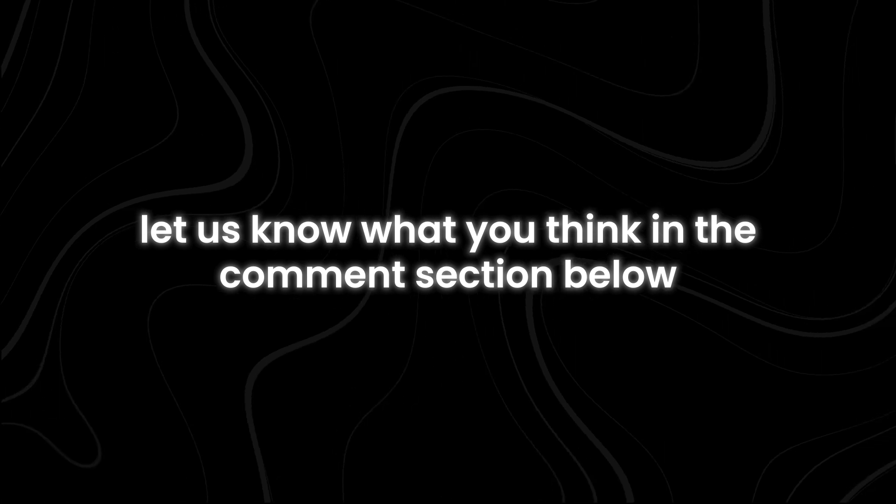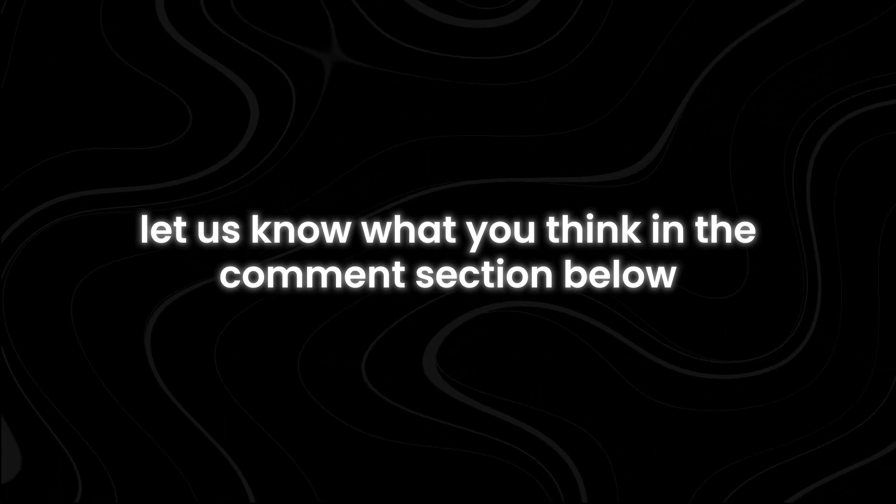If you have made it this far, let us know what you think in the comments section below. For more interesting topics, make sure you watch the recommended video that you see on the screen right now. Thank you very much.